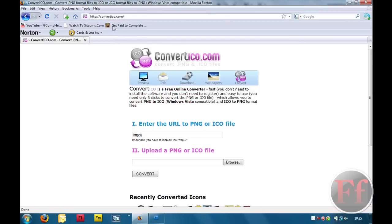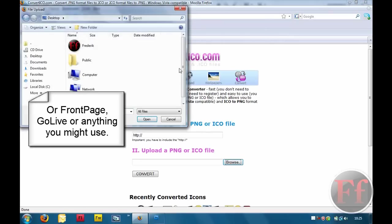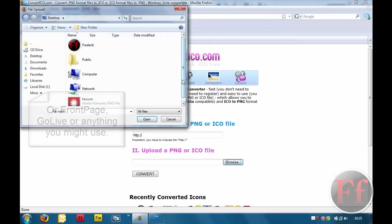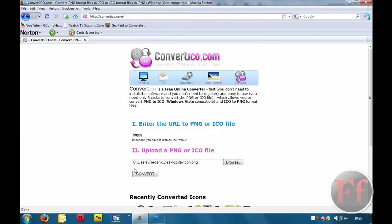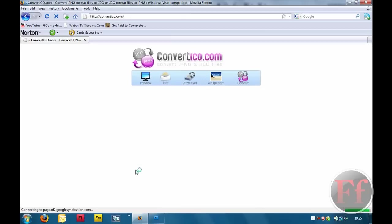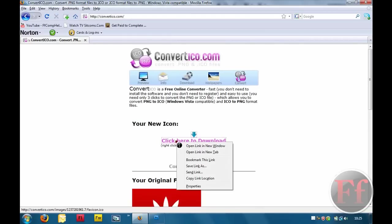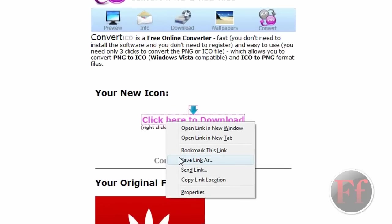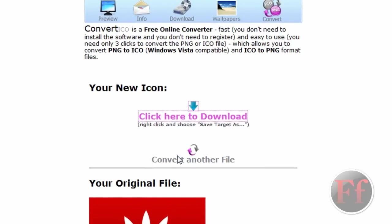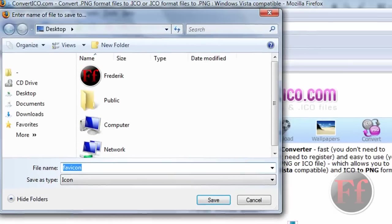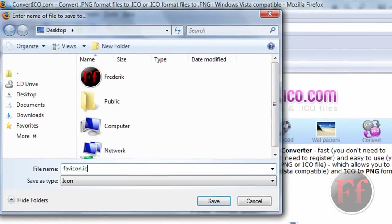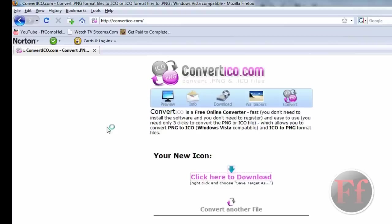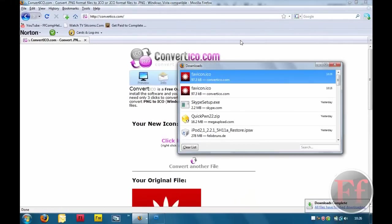Then, we're going to open Firefox for convertico.com. The link will be in the description, as for the link to download these programs. Also, you can reuse this technique in notepad or anything else. Click browse. We're just going to take favicon.png, and click convert. Then, right click here to download and save link as. Internet Explorer is going to be save target as.